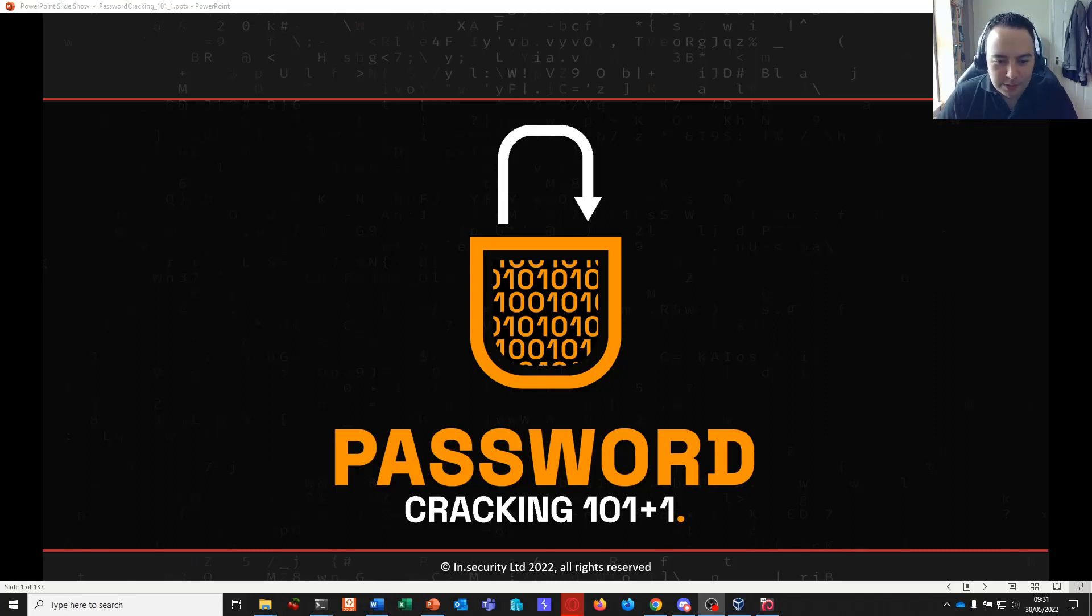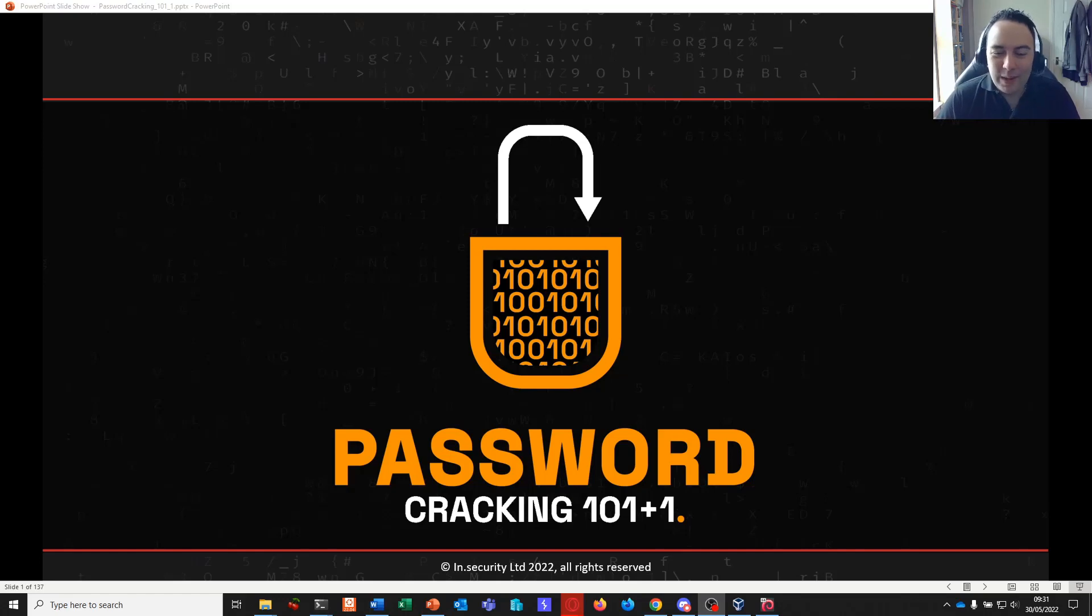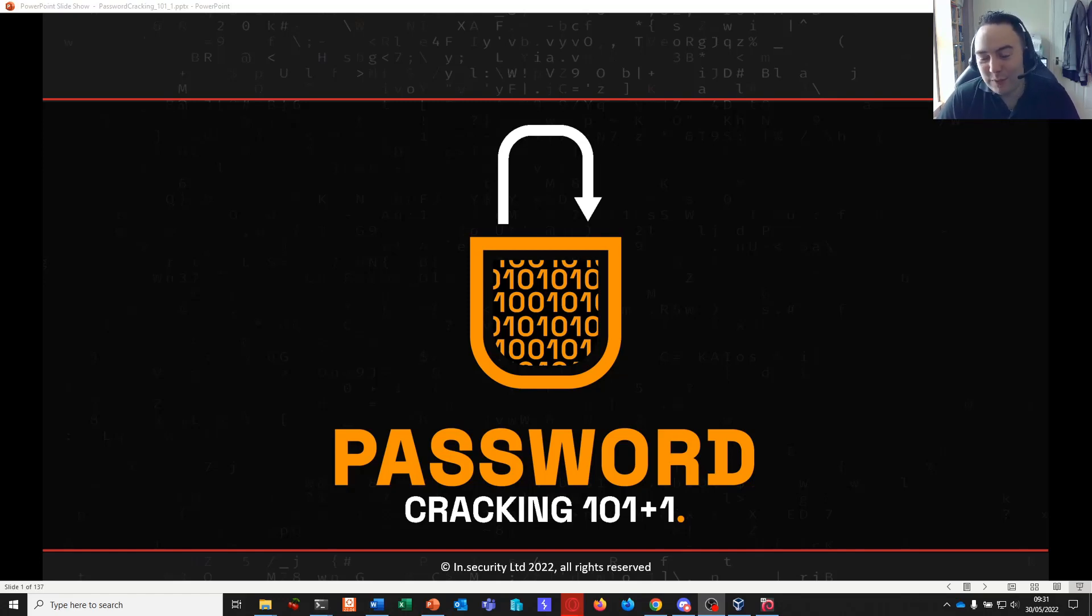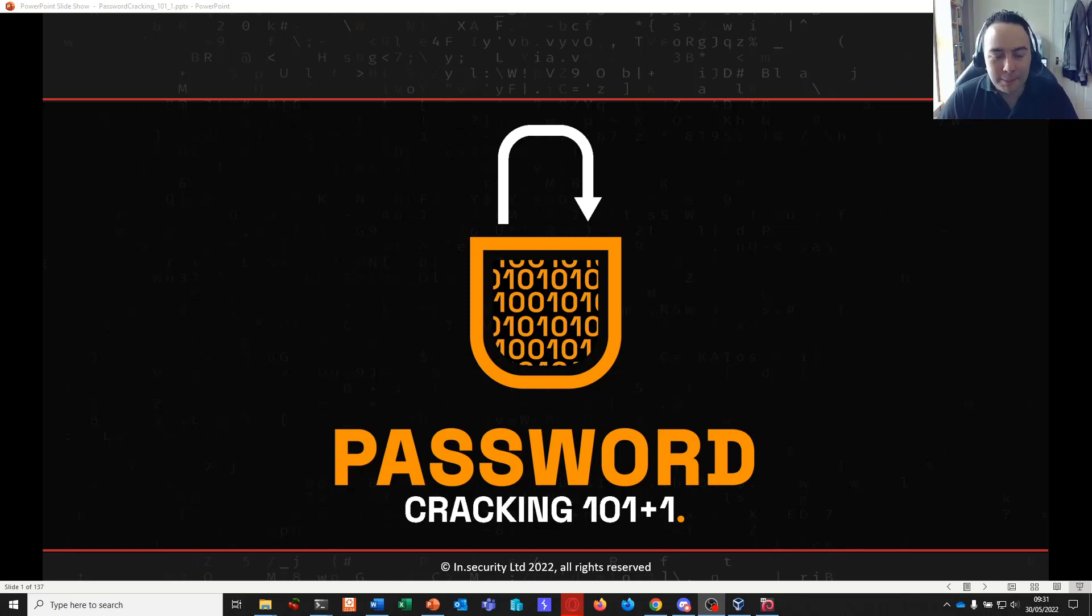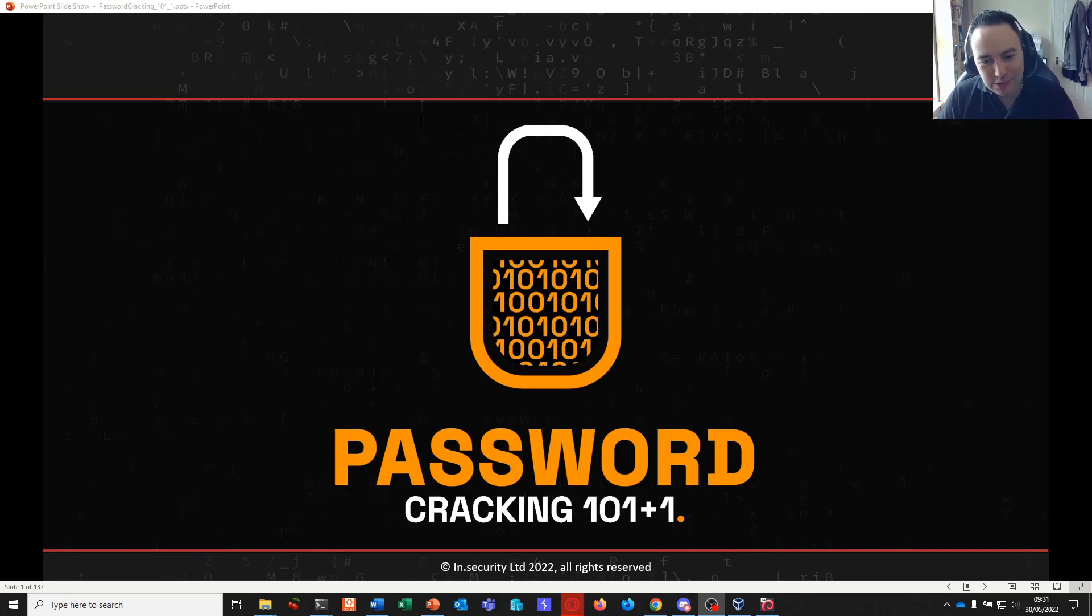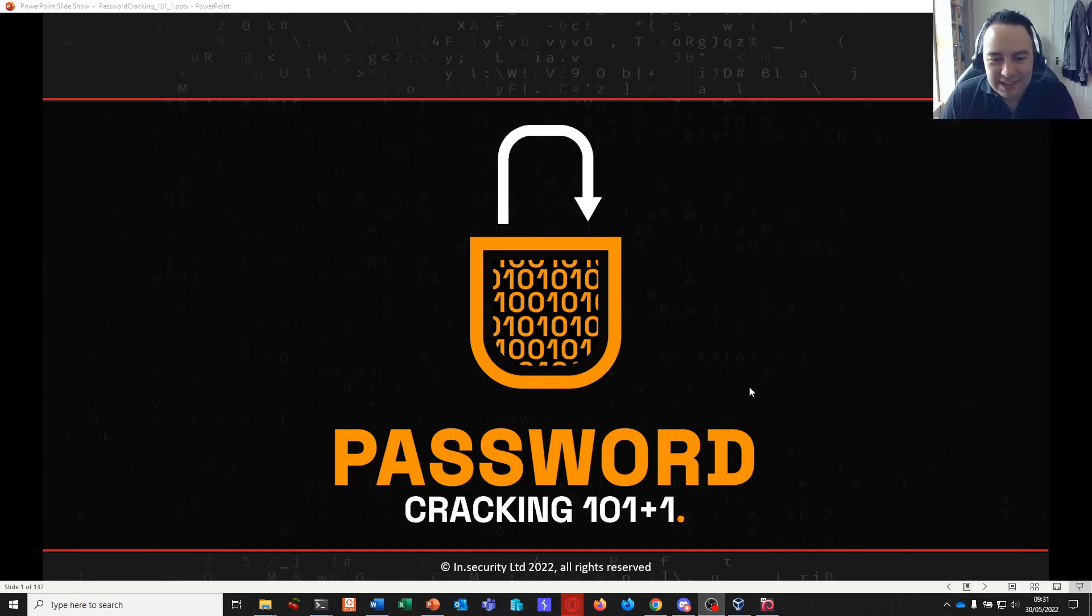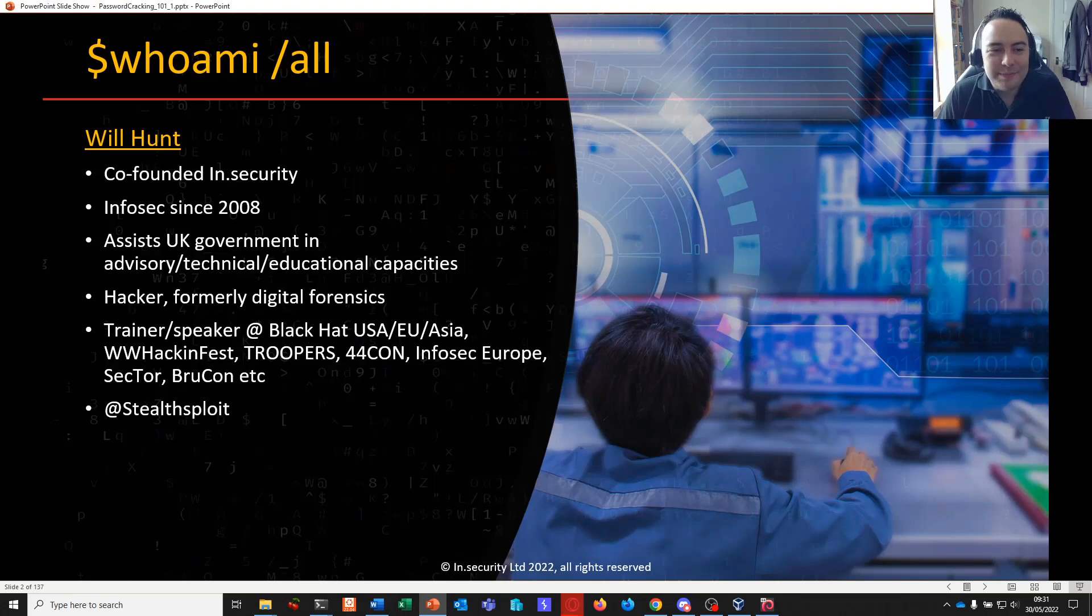Welcome to Password Cracking 101 plus 1. Over the next several weeks, maybe even a couple of months, we're going to be releasing this training free as several videos where we're going to take you through a number of different password attacks and techniques ranging from the traditional and more basic all the way through to some very advanced and unorthodox types of attack. So without further ado, let's get started.